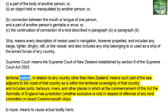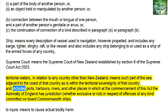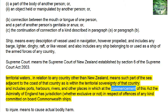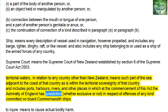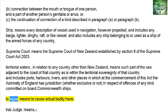Territorial Waters — in relation to any country other than New Zealand — means such part of the sea adjacent to the coast of that country as is within the territorial sovereignty of that country, and includes ports, harbors, rivers, and other places in which at the commencement of this act the Admiralty of England has jurisdiction, whether exclusive or not, in respect of offenses of any kind committed on board Commonwealth ships. To Injure means to cause actual bodily harm.